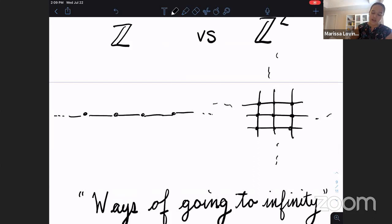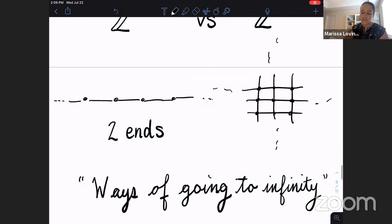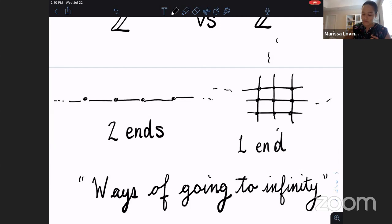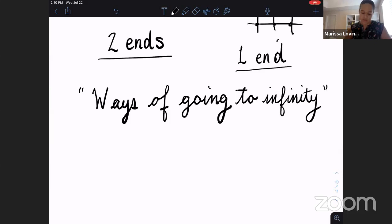For Z, here's the Cayley graph - if you remove any segment in the middle, you disconnect it into two pieces no matter how big the segment. Z has two ends; it's a two-ended group. For Z², you can delete bigger and bigger pieces surrounding the origin, and you'll always have one connected piece around the edge - just a single piece leftover. Even though the Z² Cayley graph looks like it has many ways of going off, really you're always going to the same place: just one end. That tripod surface we saw earlier had three directions accumulating - three different ends.